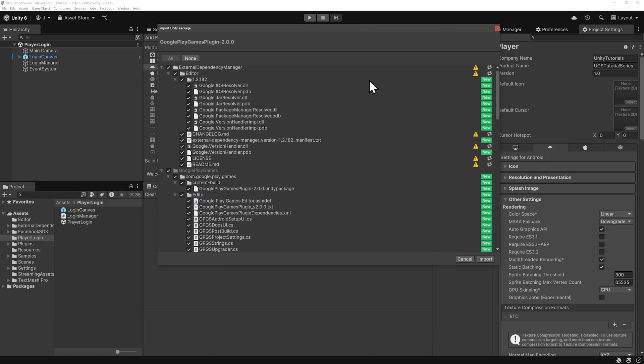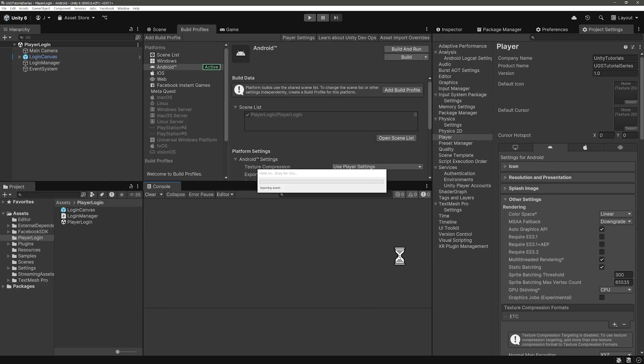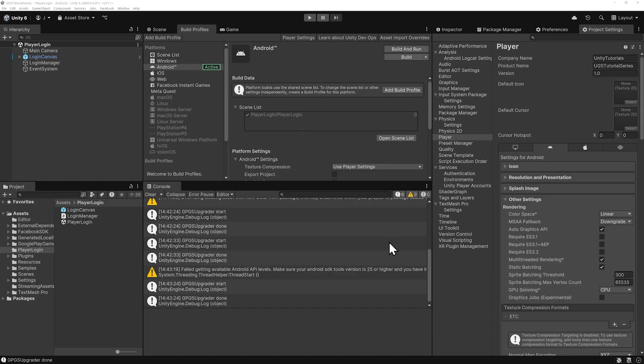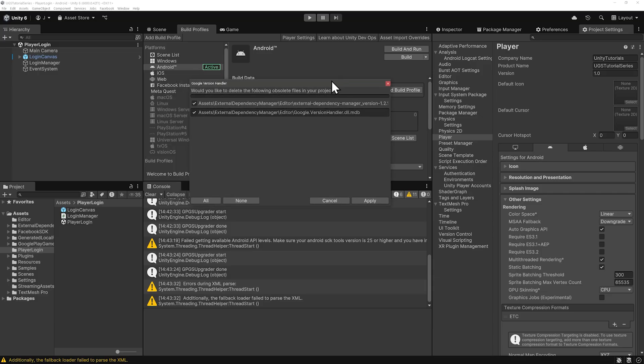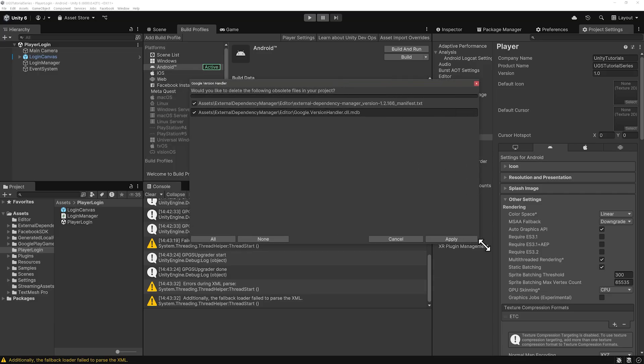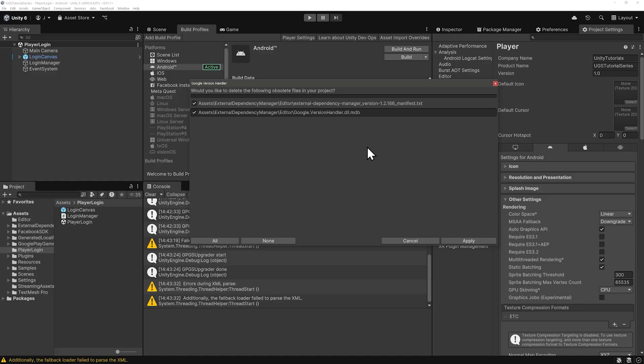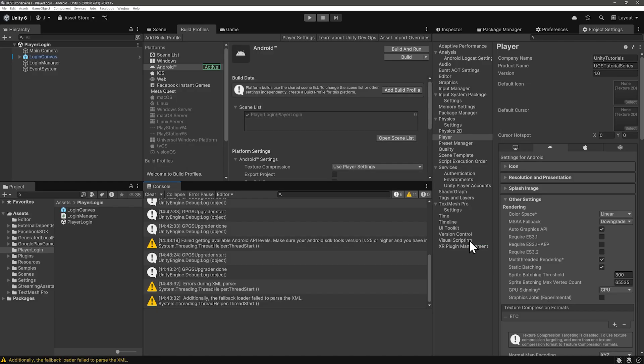I do want to note here that we have external dependency manager files from the Facebook SDK. After importing this, we get a message that there are some obsolete files in our project. It's a good idea to check out the external dependency manager folder and delete the folder of the older version.